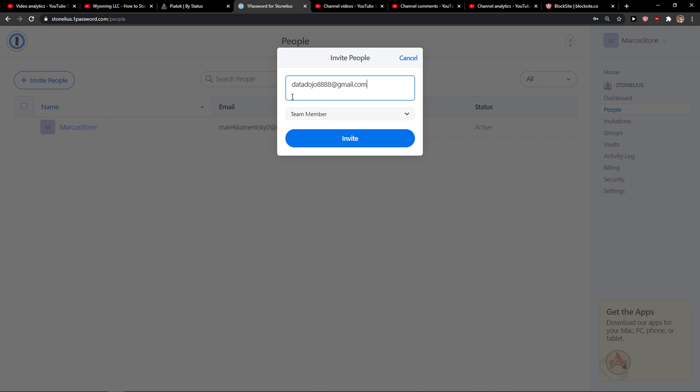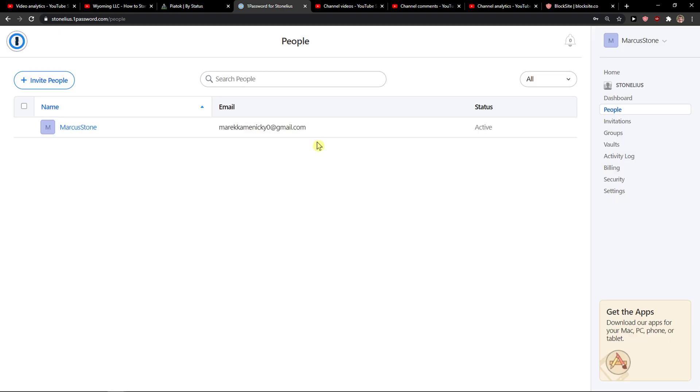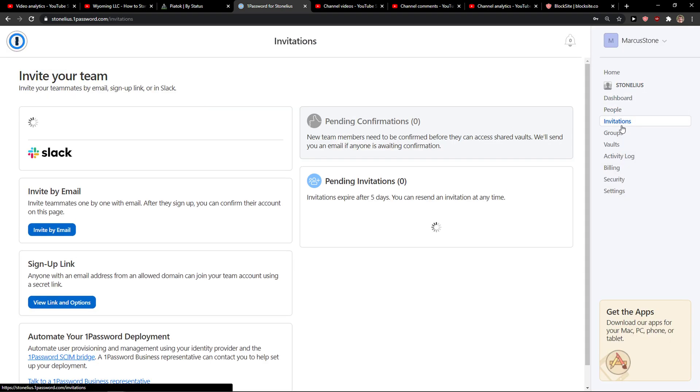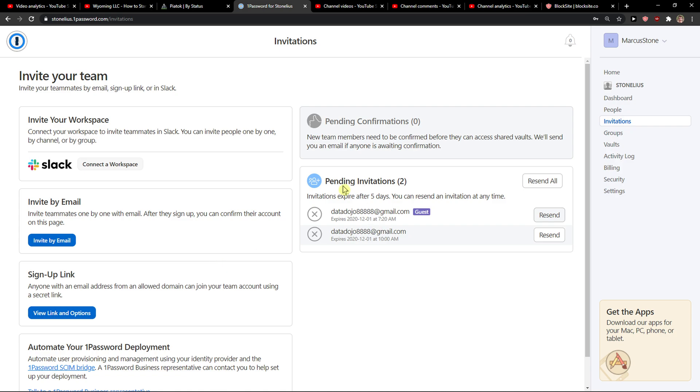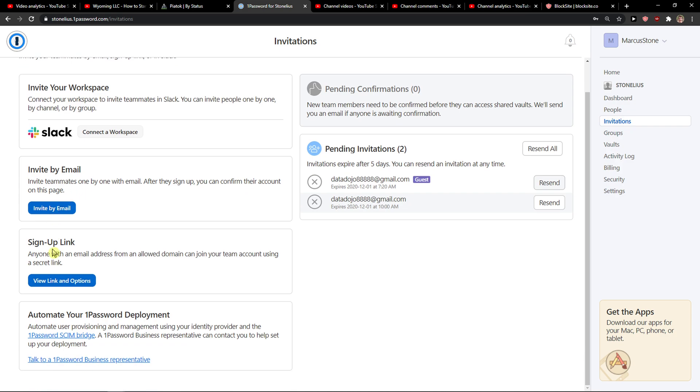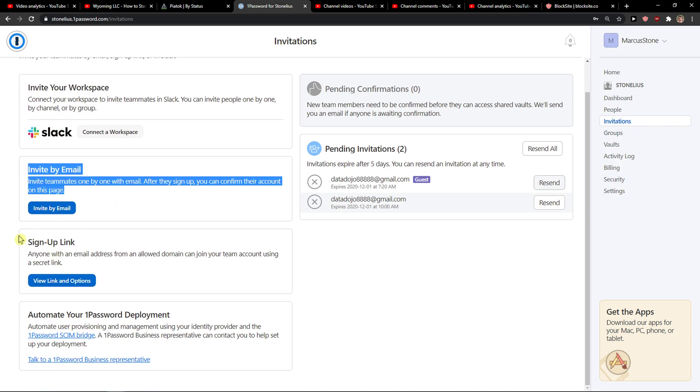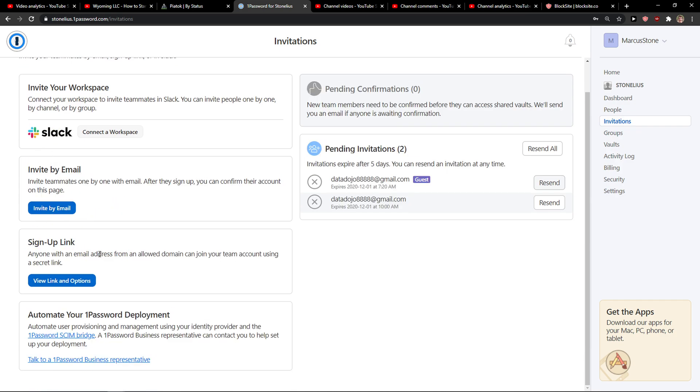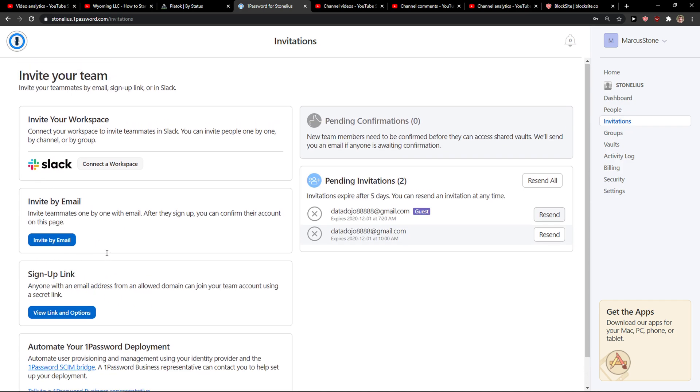Enter their email address and click invite. Then you will see invitations right here and you're gonna see pending invitations. They need to accept it. That's pretty much it. You also get invite by email and sign-up link options here.